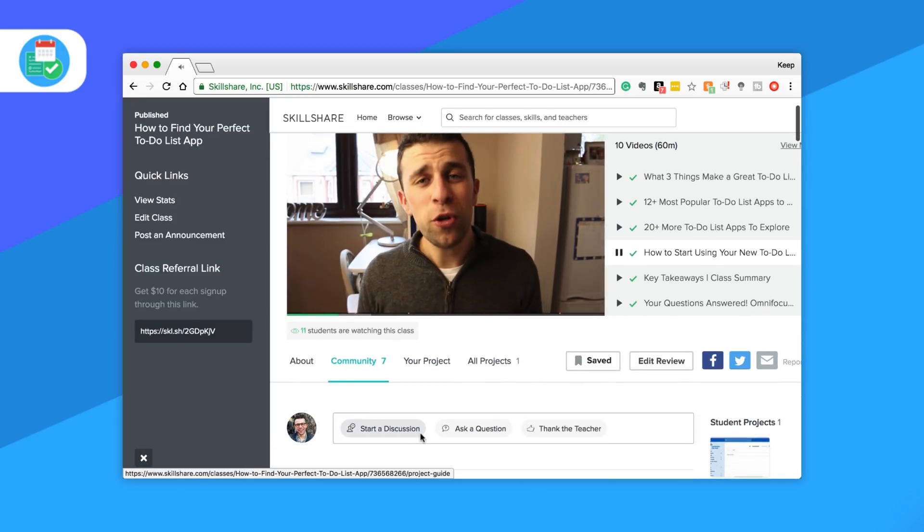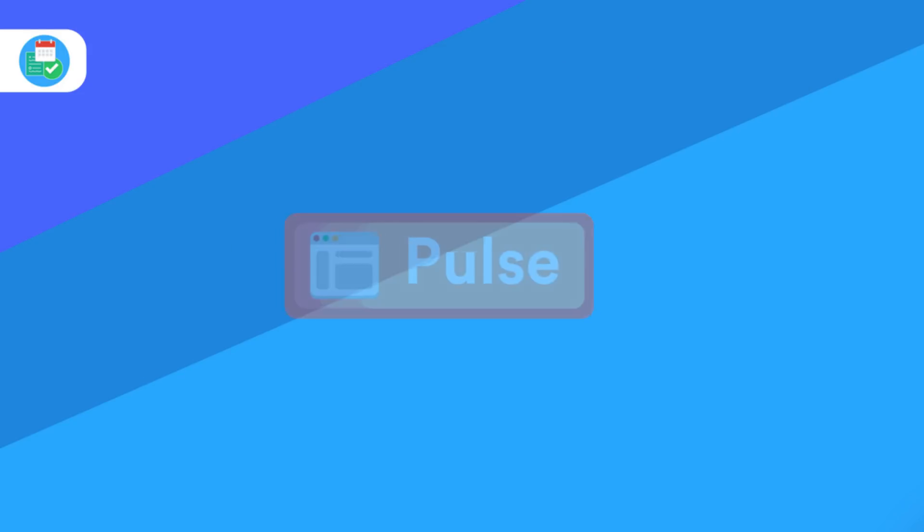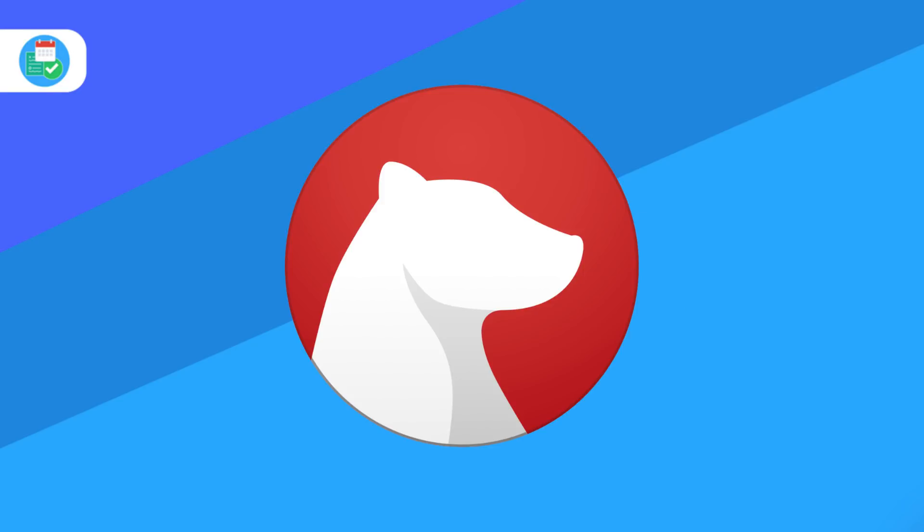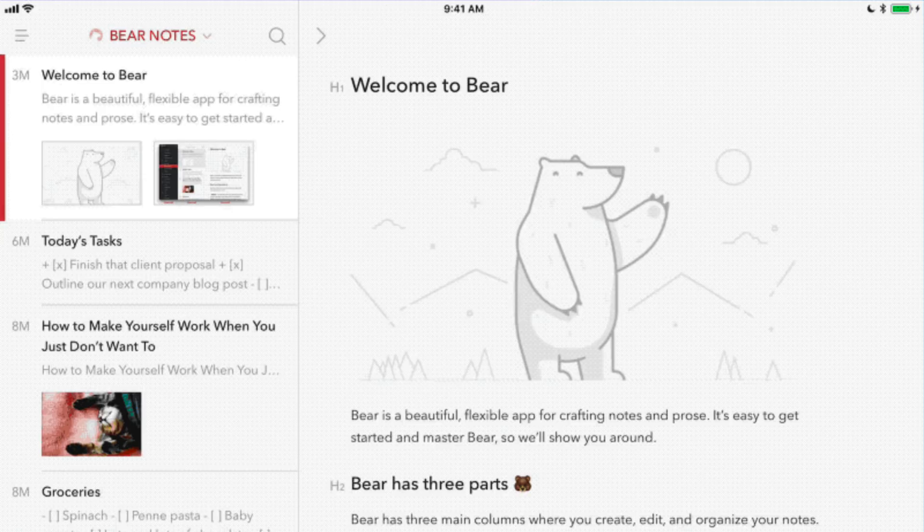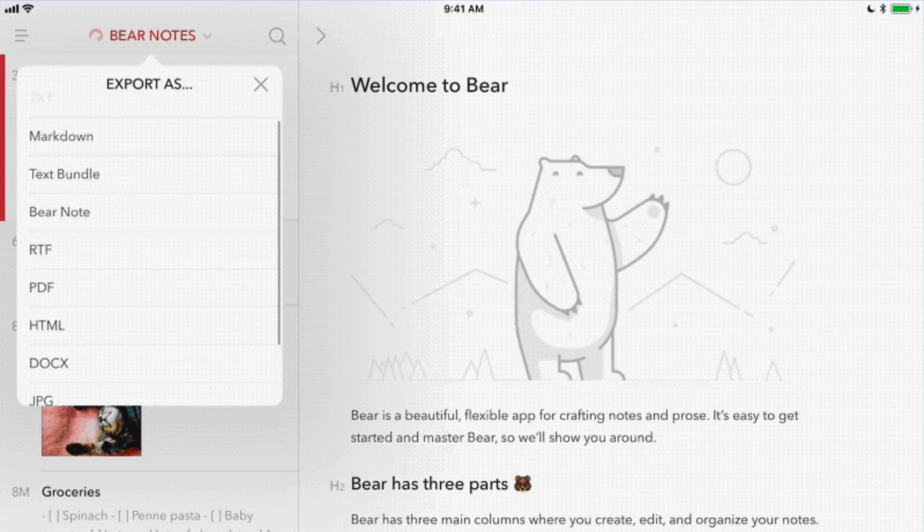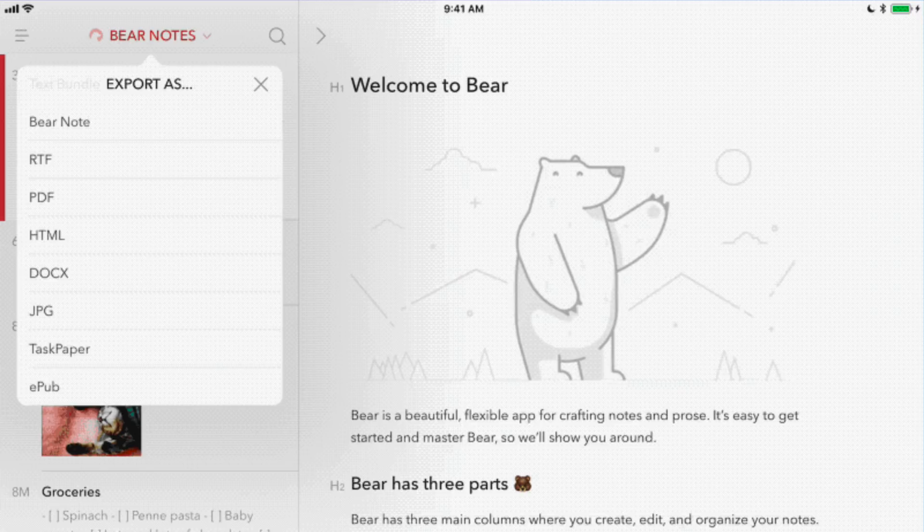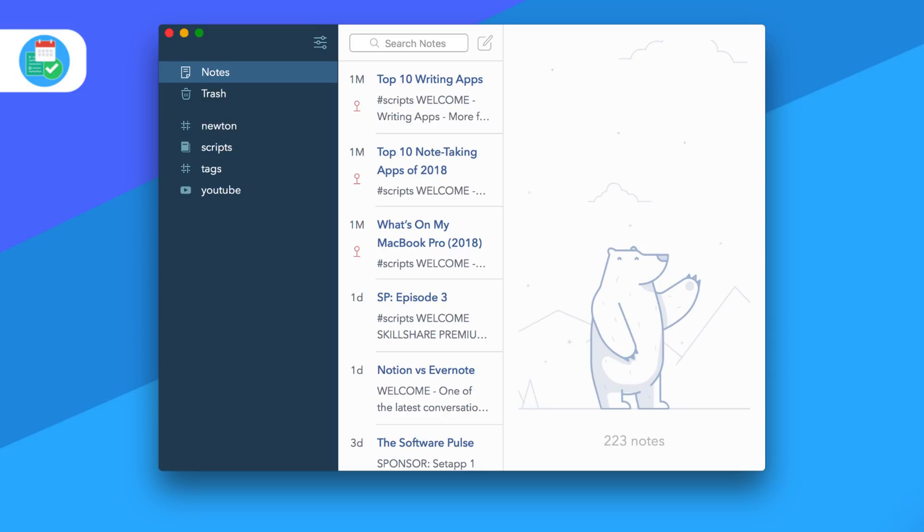The first application making waves is Bear. Bear Notes has released version 1.5 with sidebar modifications allowing you to add different areas like untagged, to-do, and today, as well as new tag icons which make your experience look awesome. If using Pro, there are a few other theme elements. Bear is available on iOS and Mac.